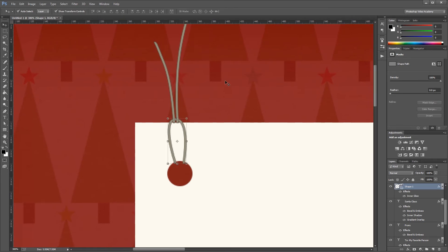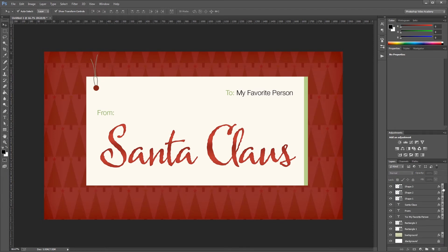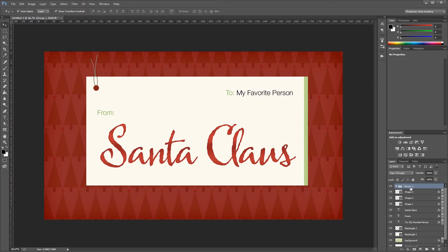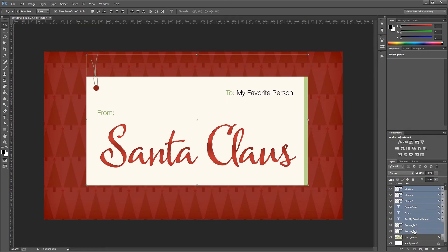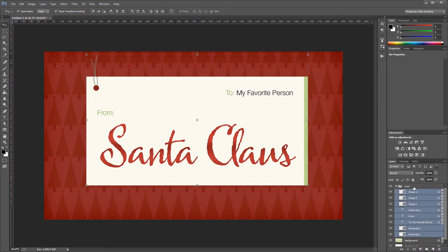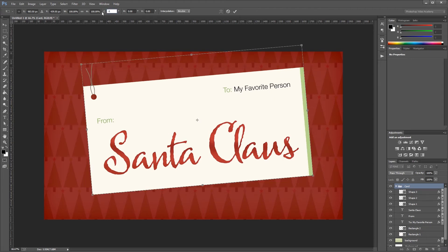Once that's done I'll zoom back out. Now I'll hold Alt and click this arrow to minimize all of my effects, then create a new layer group named 'card'. I'll select everything except my background and move it into that layer group. Then I'll select the layer group, click one of the handles, and up in the toolbar rotate it negative 5 degrees. To finalize the rotation I'll hit enter twice.